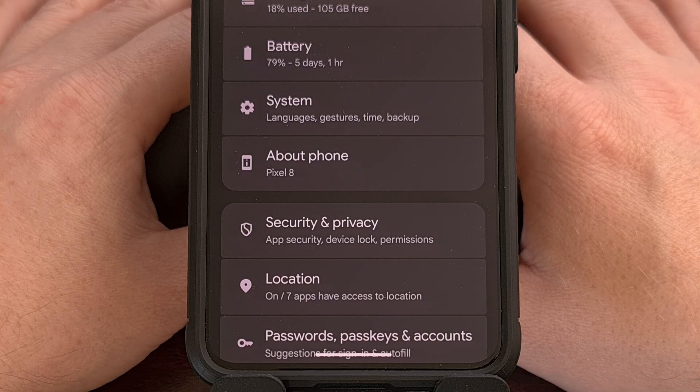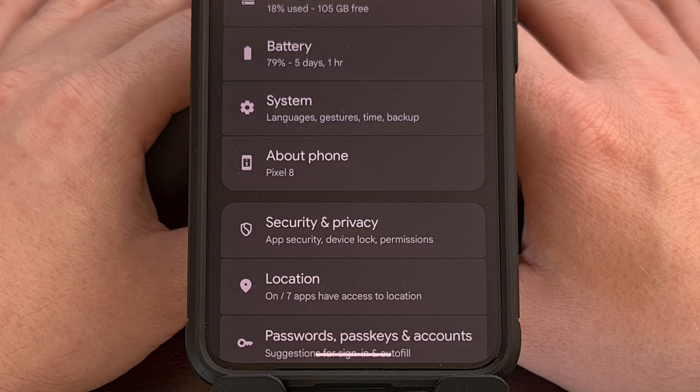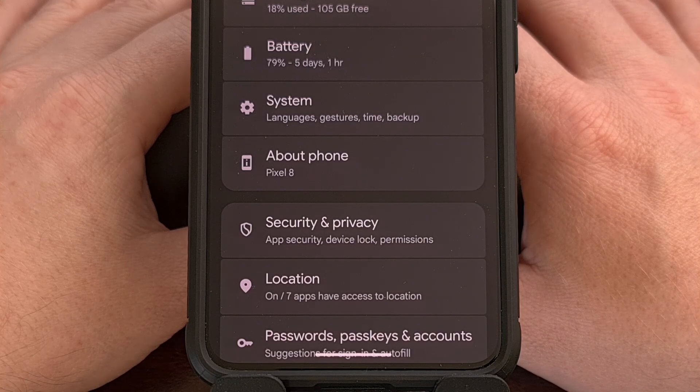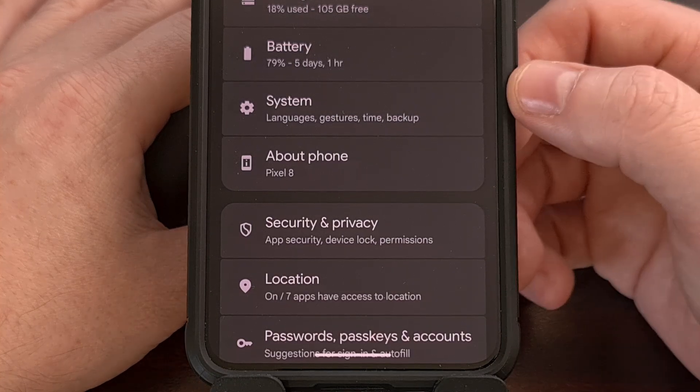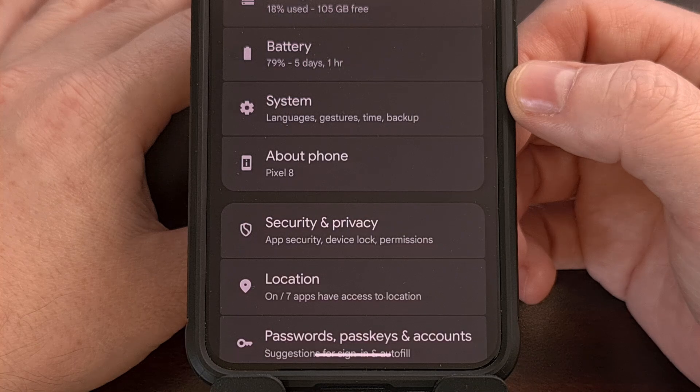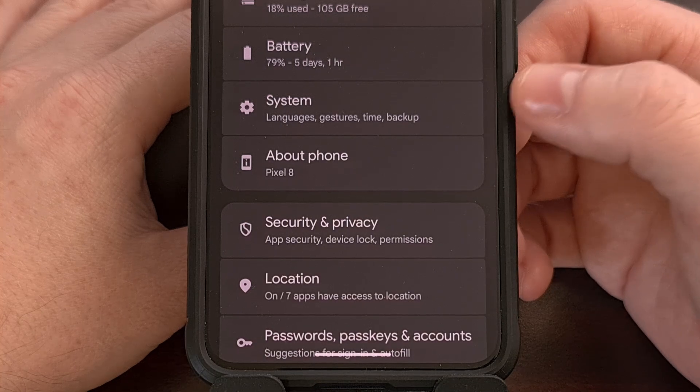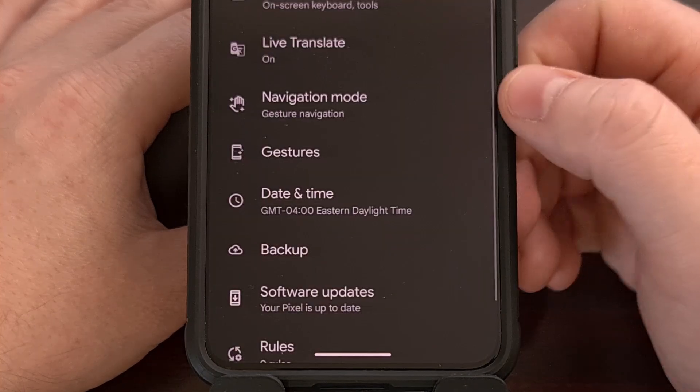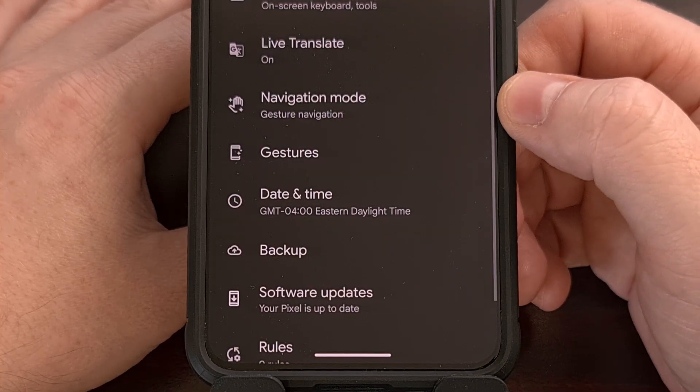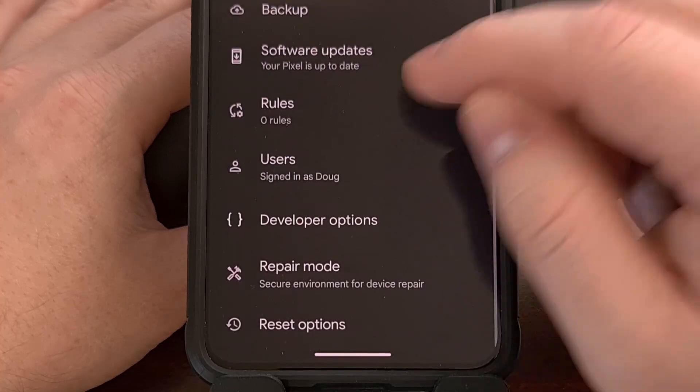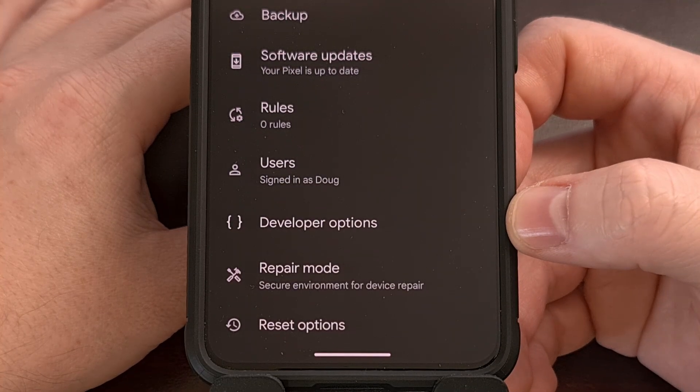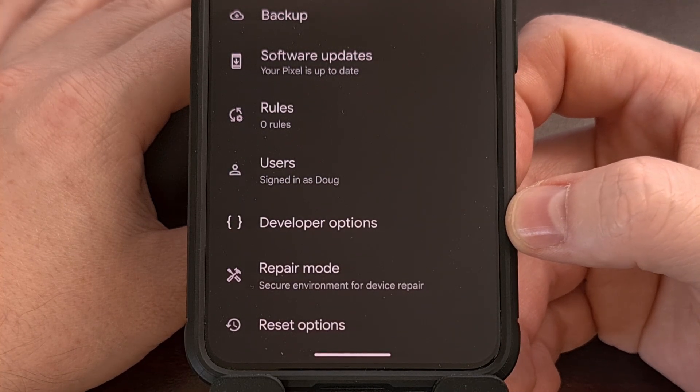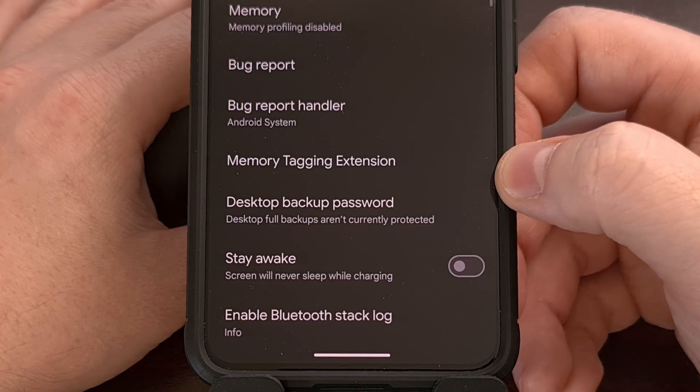With that done, we can find this newly revealed Developer Options menu by first opening up the Settings application and then tapping into the System menu. From here, scroll down all the way to the bottom and you should see the New Developer Options menu.